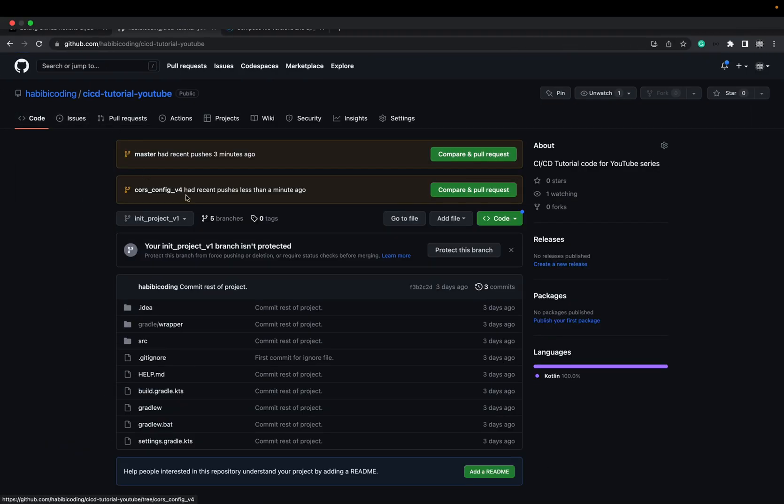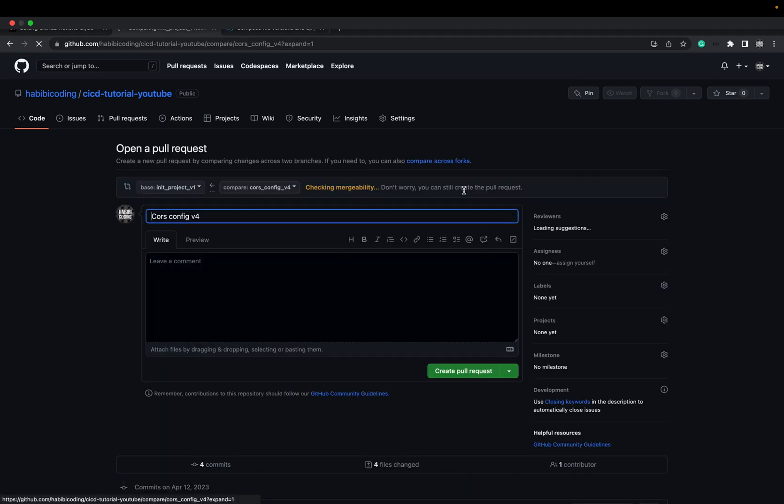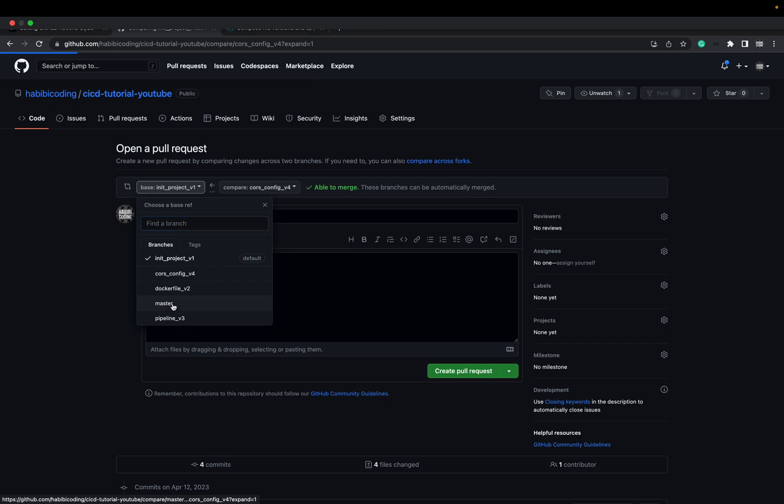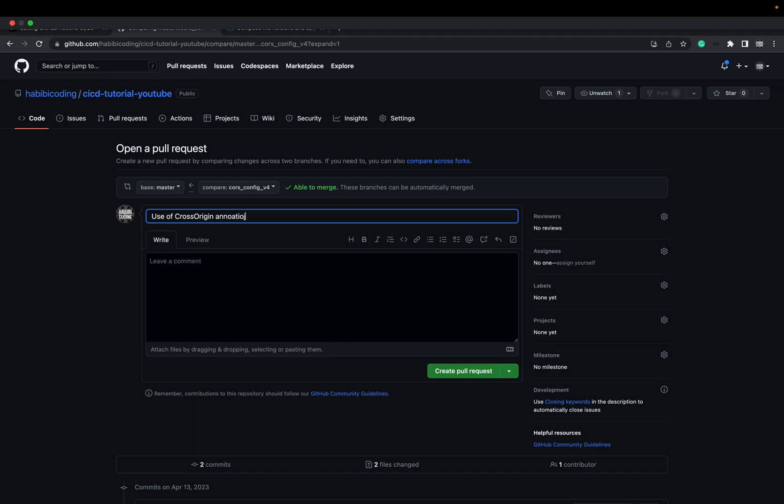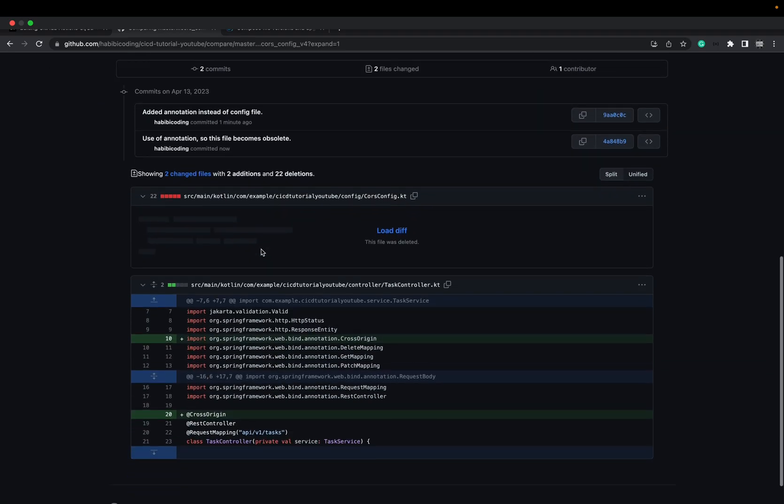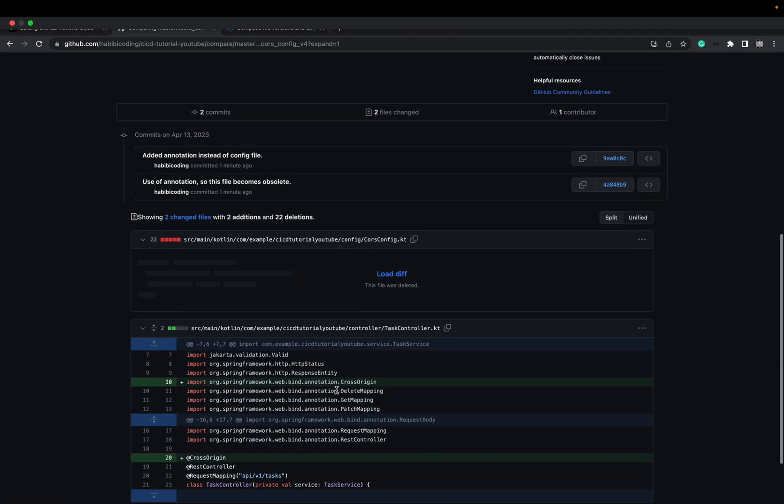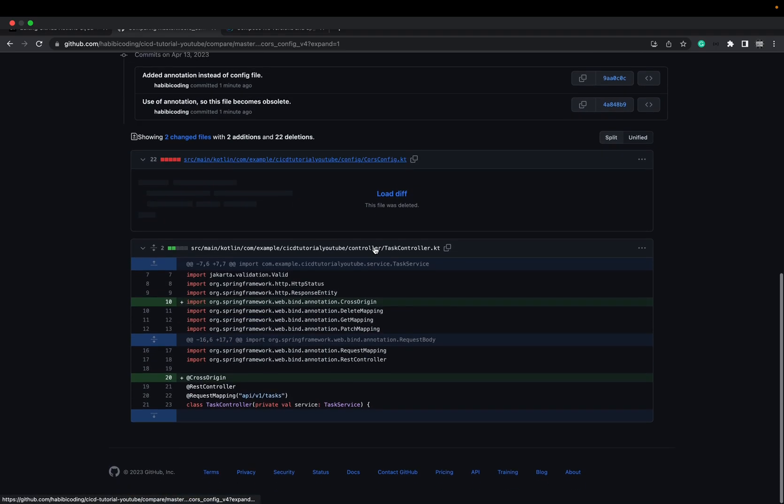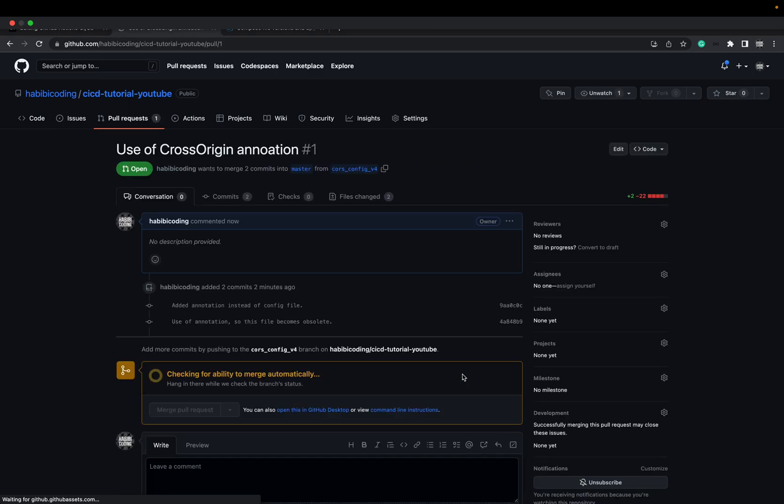Let's head over here. As you can see, we have some things going on here. Now here we want to compare and pull request. Now comes the most important part. We don't merge into our init_project_V1 branch. We merge into our master branch. So make sure this says master. Base is master and compare to our course_config_for file. Use of annotation, cross origin annotation. Here you see all the changes.